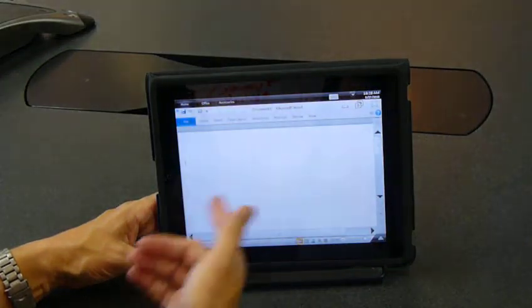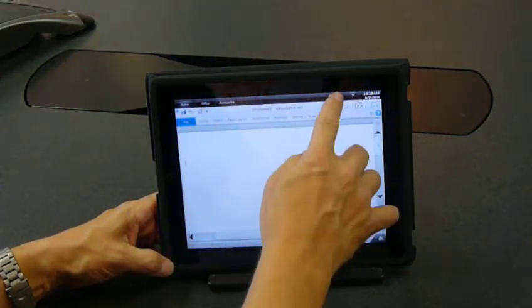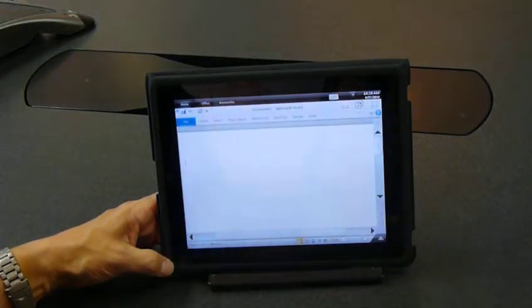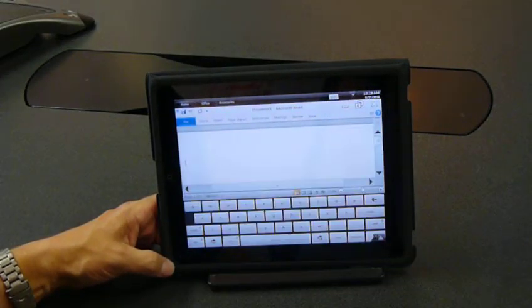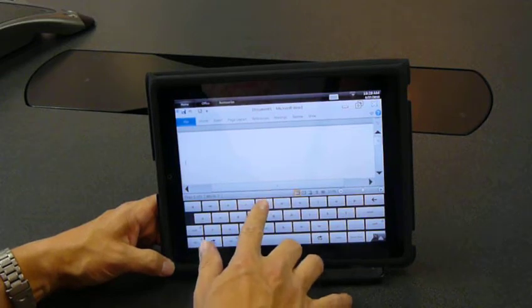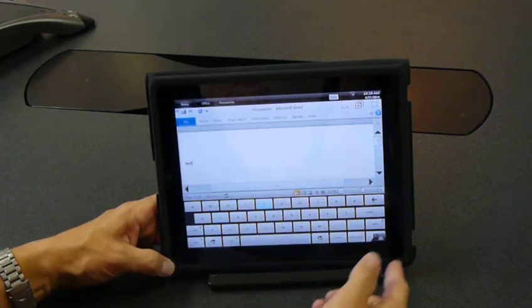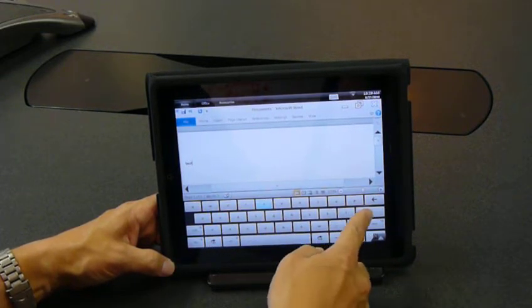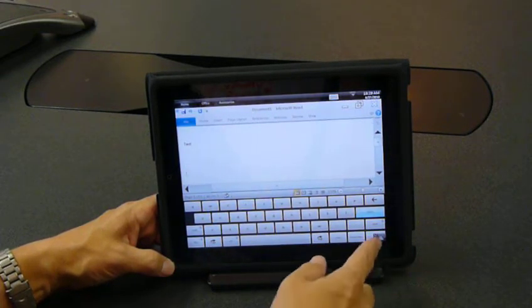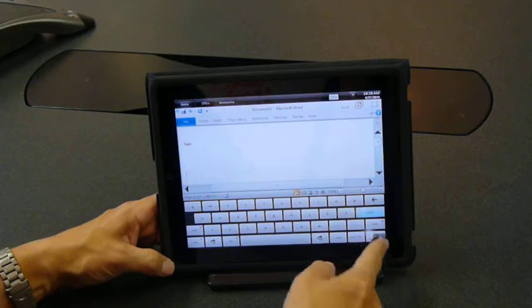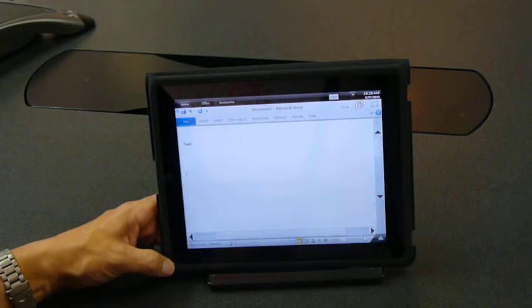If we want to type in Microsoft Word, we can click the onscreen keyboard. We can type anything we want to type. When we're done typing, we can click and get rid of the keyboard.